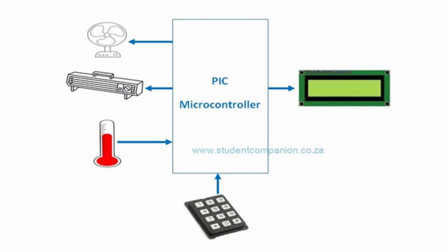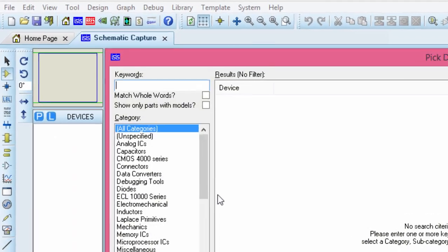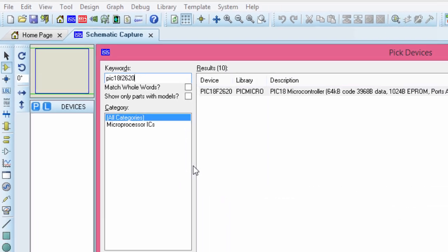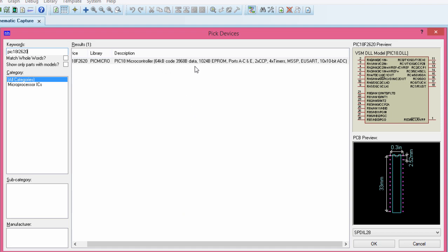This is part one of this project. In this part, we're going to design the circuit diagram. Let us go to Proteus to design our circuit diagram. We're going to use our favorite PIC18F2620, which is a small 28-pin PIC microcontroller with 64 kilobytes of code memory, which is more than enough for this project.